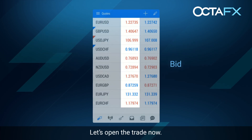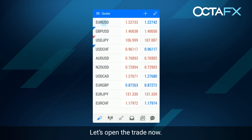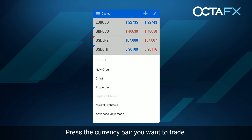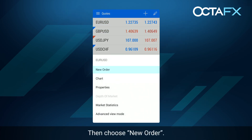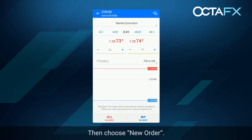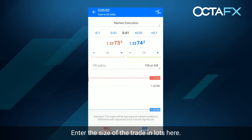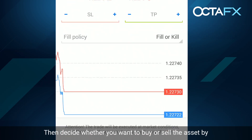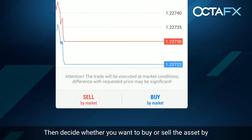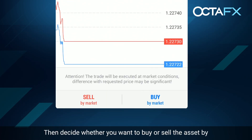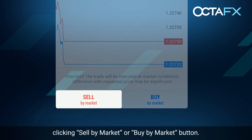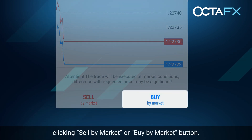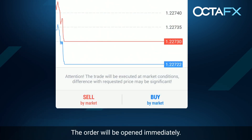Let's open a trade now. Press the currency pair you want to trade, then choose New Order. Enter the size of the trade in lots here. Then decide whether you want to buy or sell the asset by clicking the sell by market or buy by market button. The order will be opened immediately.